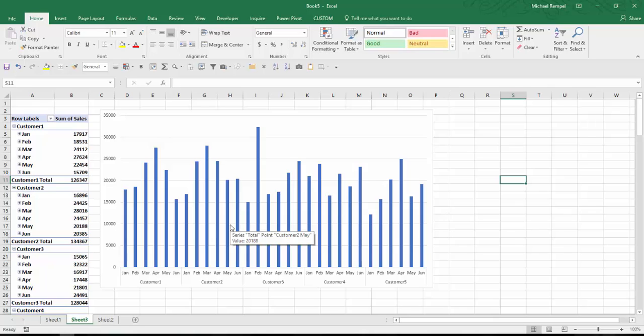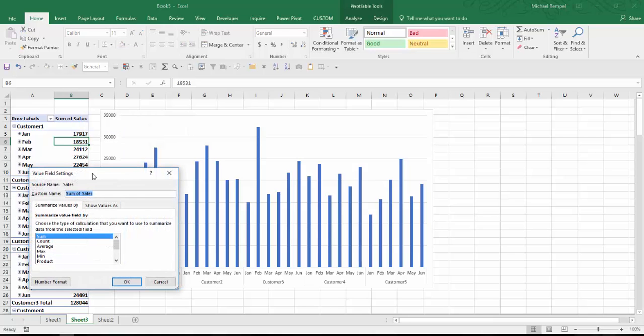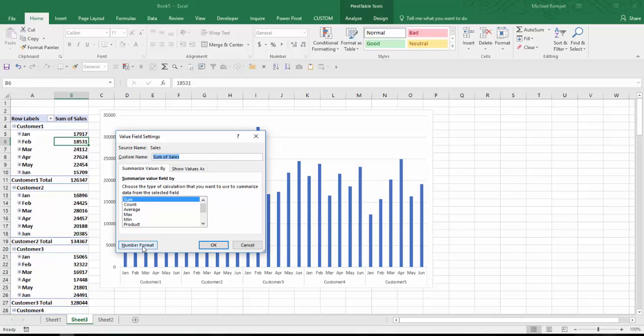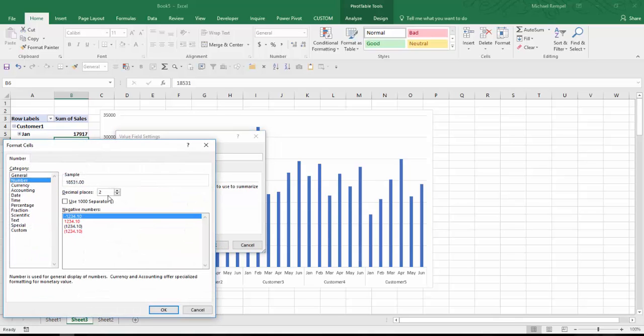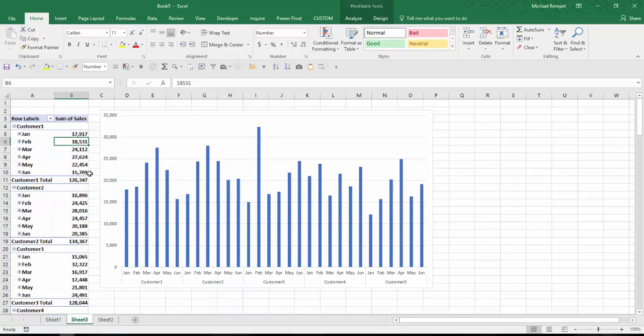So let's say now it's a couple months later, and I want to add two more months of data to this. Maybe before I do that, I'm going to go ahead and format the sales numbers in my chart, choosing number format, then number, no decimal places, and use my comma as a thousand separator. Say okay and okay. And now the values are formatted that way.